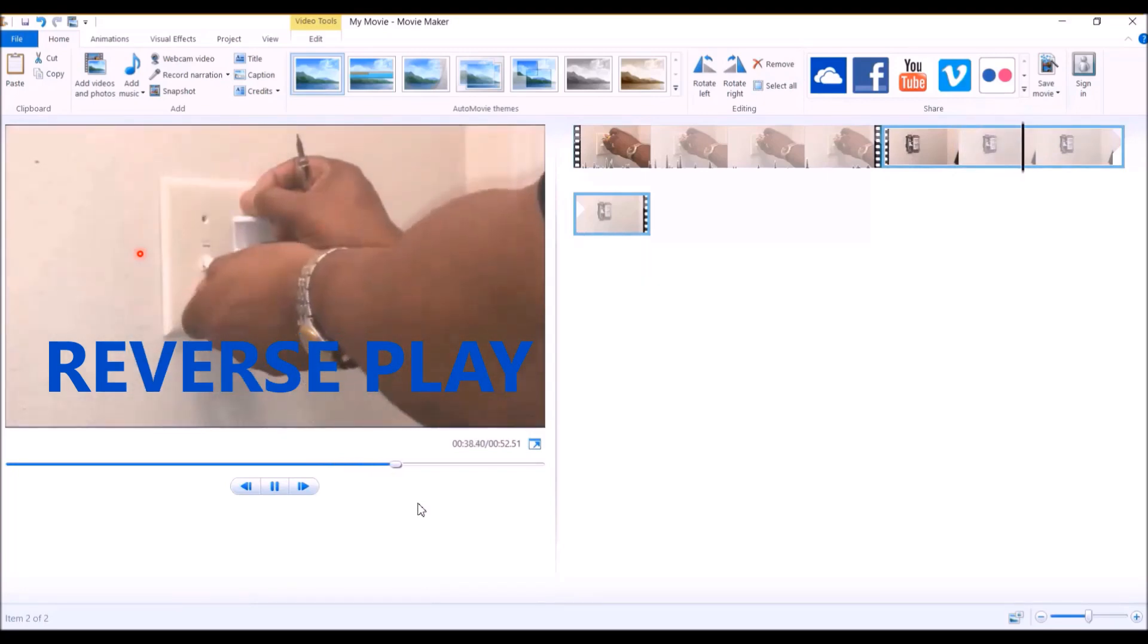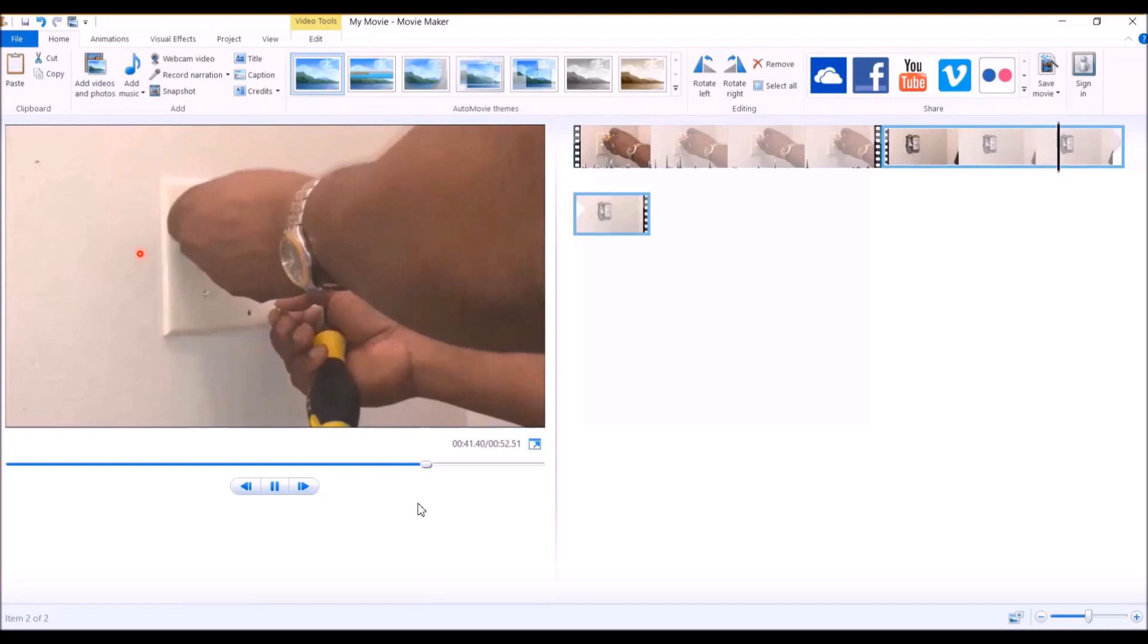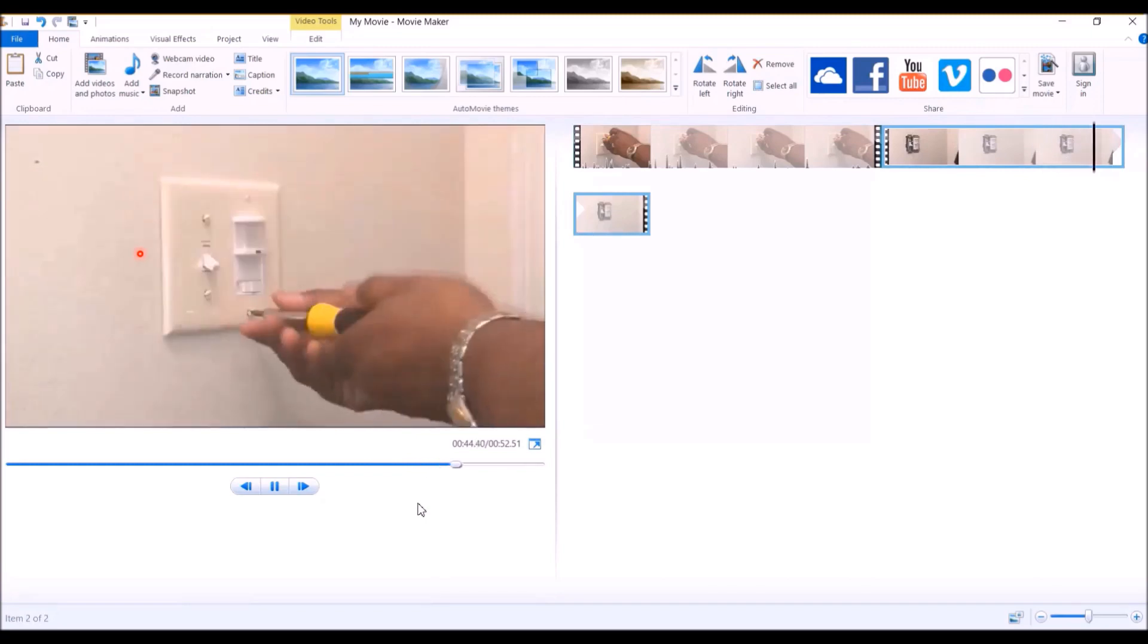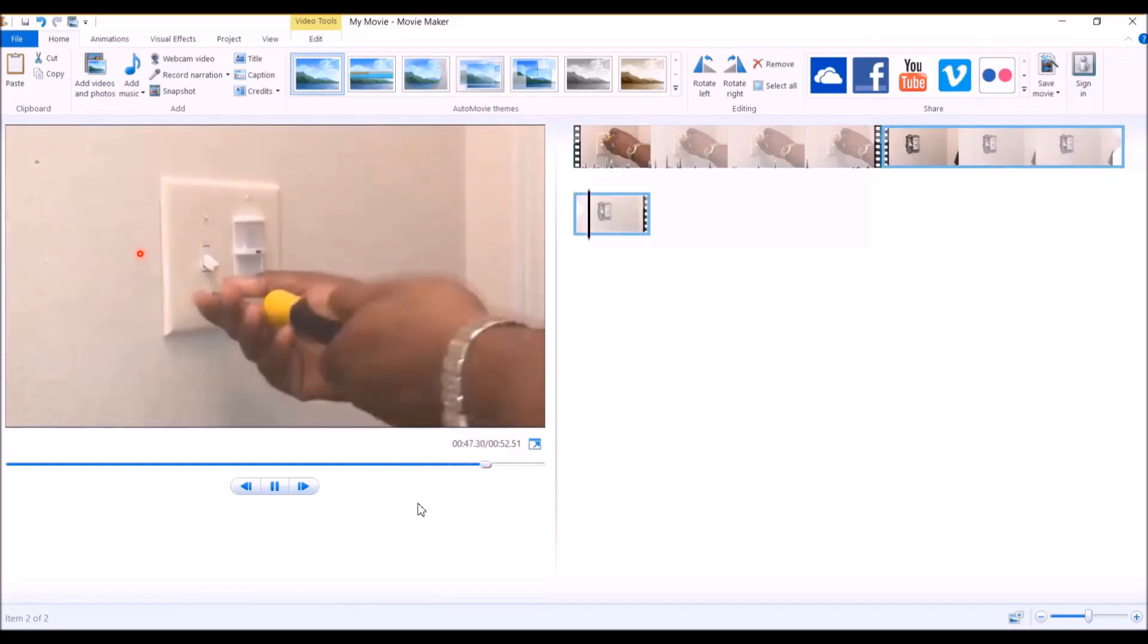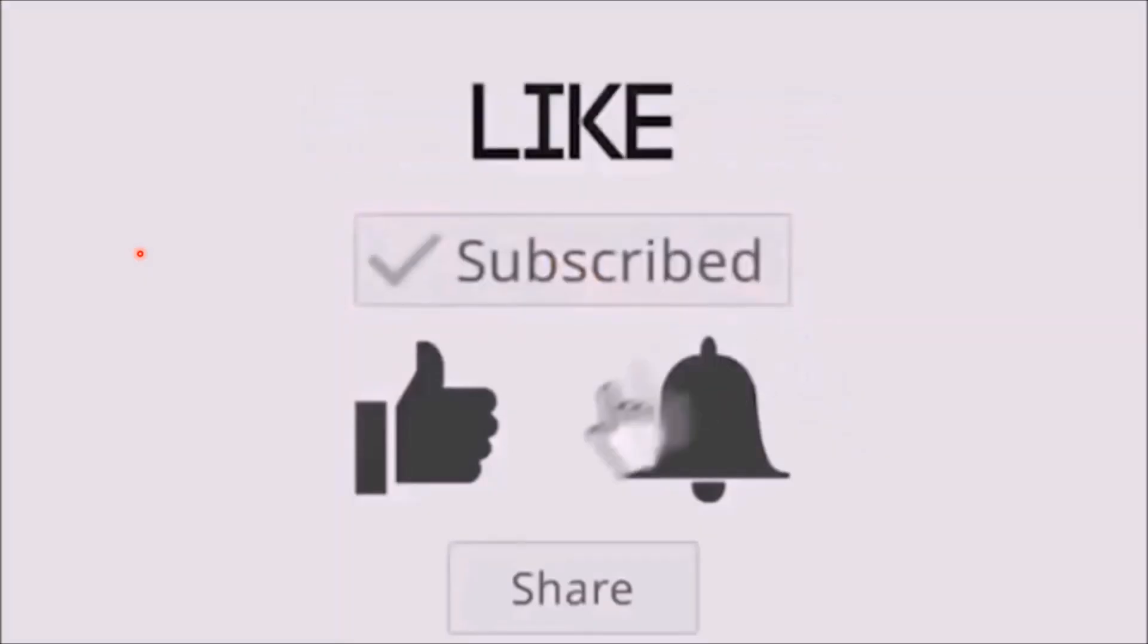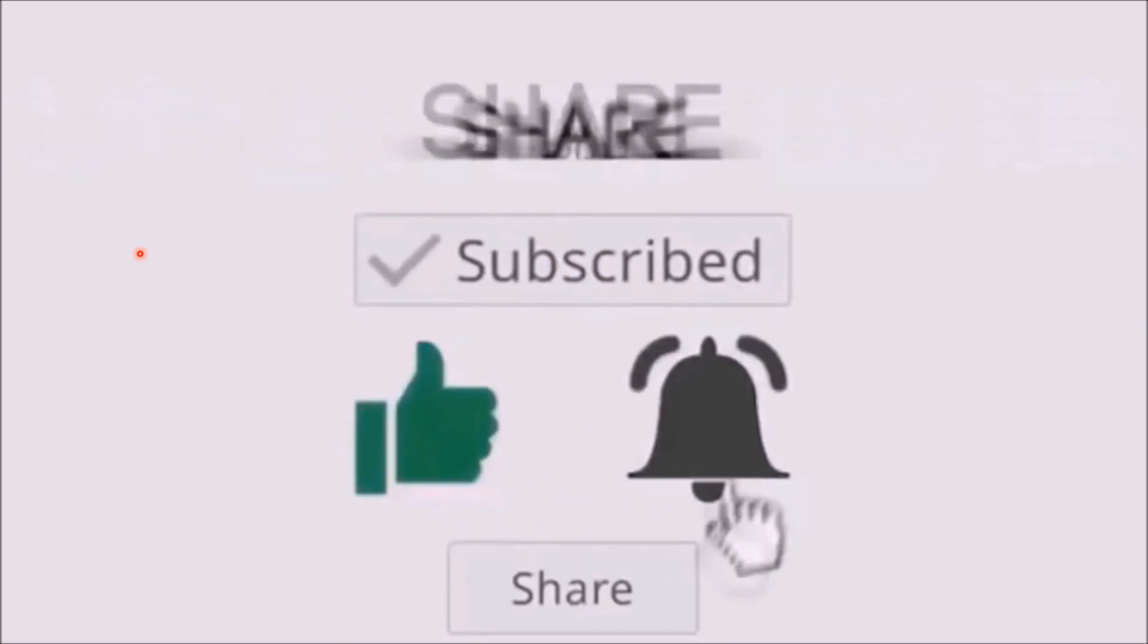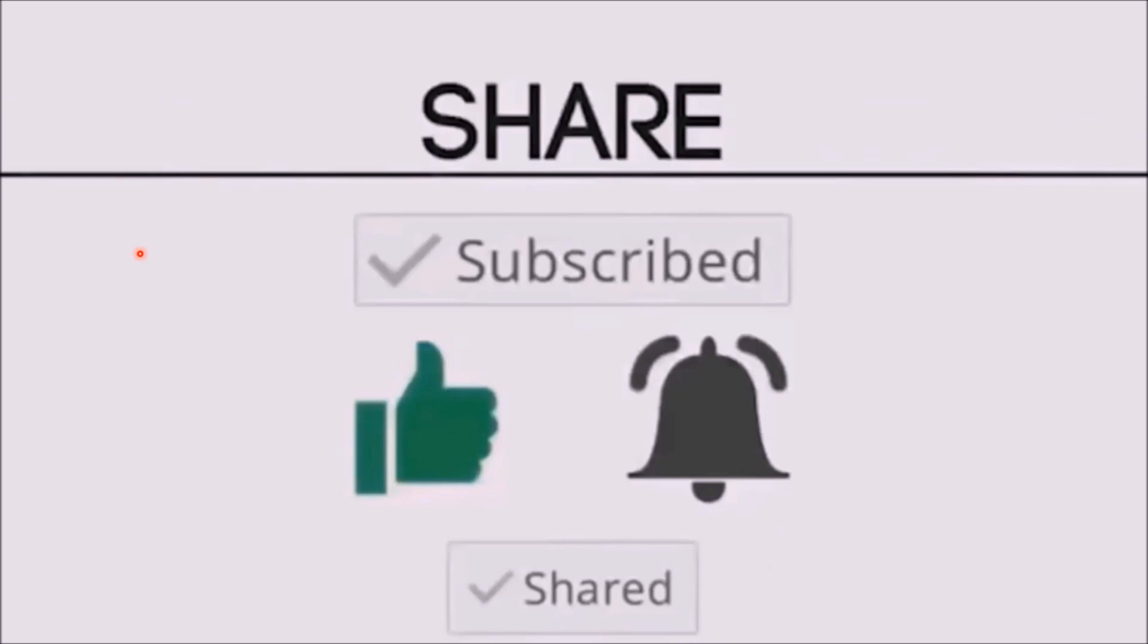I've used this technique a couple of times. That's really all to it. Thanks for watching and subscribe to my channel. Click the like button and the notifications. Thanks for watching. Have a great day. Bye bye.